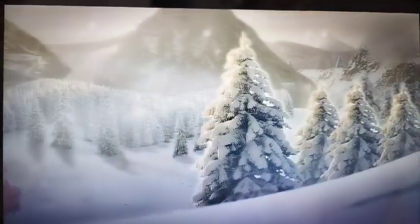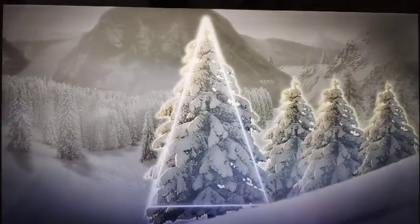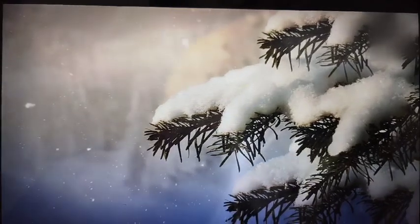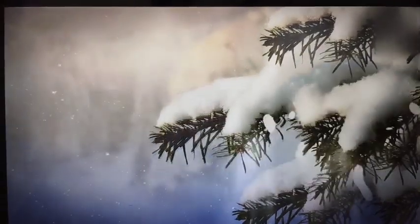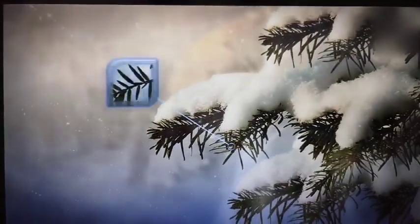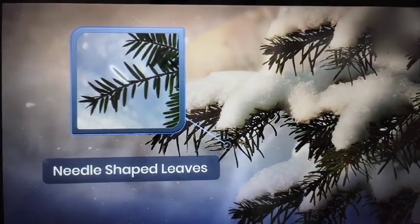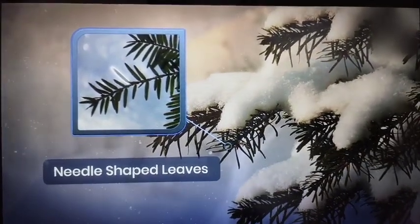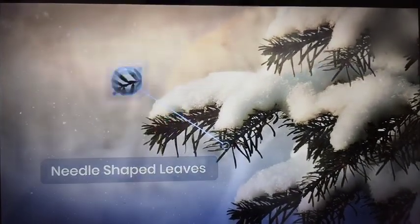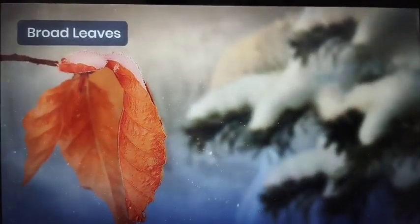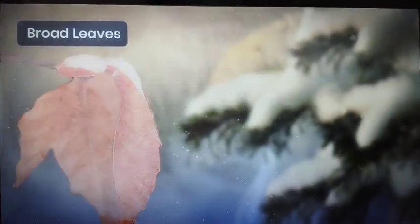These coniferous trees are shaped like cones, which allows the snow to slide off easily from the top of the tree. They also have needle-like leaves which can withstand colder temperatures. If these trees had wider leaves, they would lose their moisture and freeze.